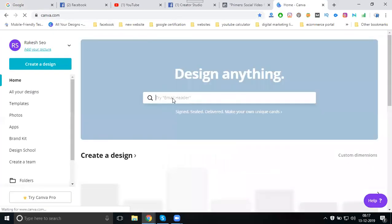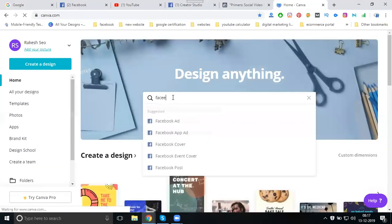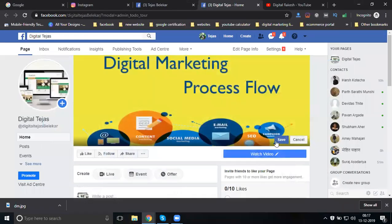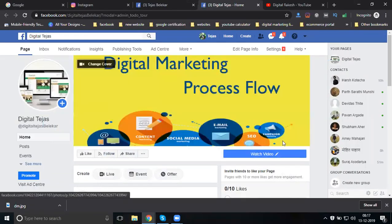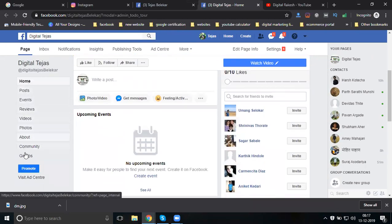Go to Canva and select the Facebook cover image template, which is 823 by 312 pixels. Add your cover image here. Now check all options and finish by completing the About section.